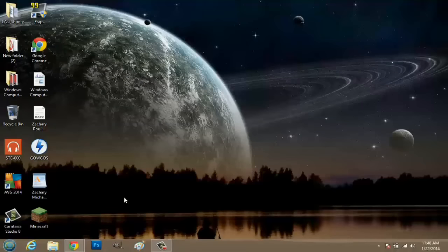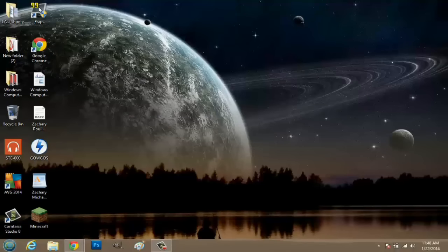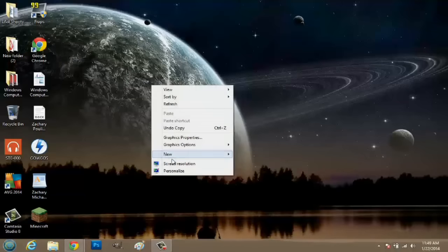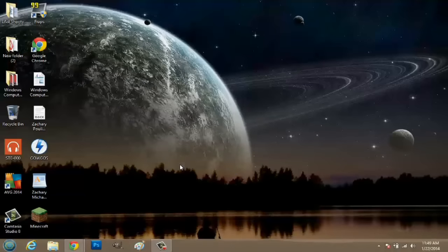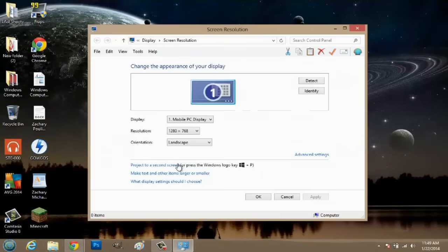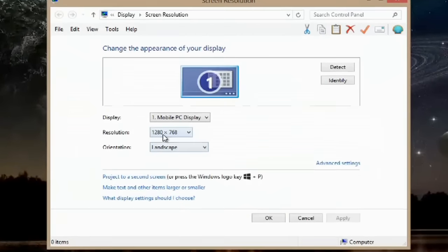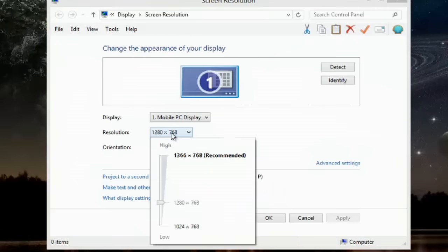I'm actually not in my optimum resolution right now and it looks a little bit zoomed. What I can do first is right click, go to screen resolution and I can go to resolution here.